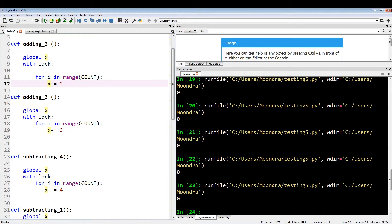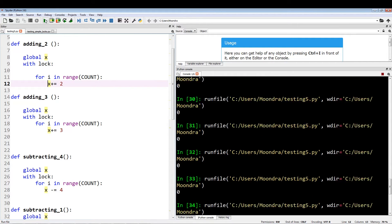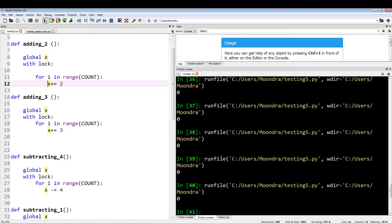As you can see it's all zeros — this is about 30 something times. Running it further, 50 times, 60, 70 — we're continuously just getting zero. Hopefully that convinces you that utilizing locks will prevent two threads from accessing a global variable at the same time, and will prevent the data corruption we were seeing when we didn't use locks.